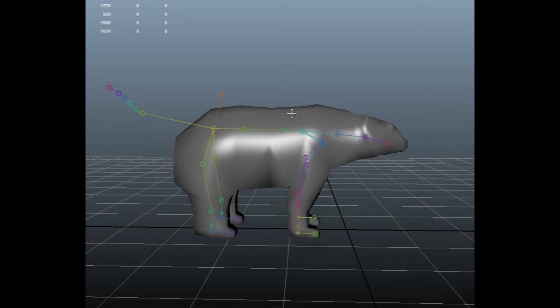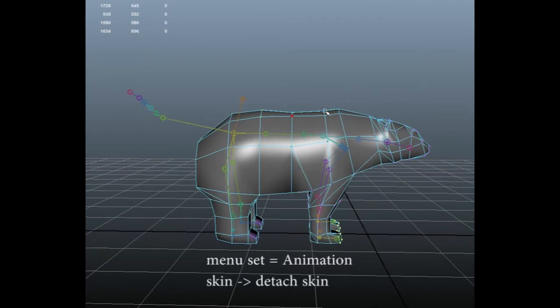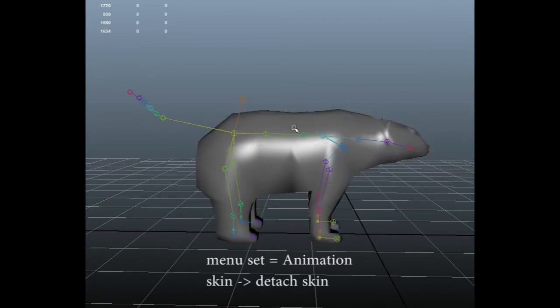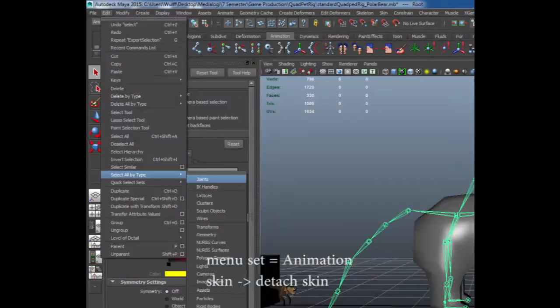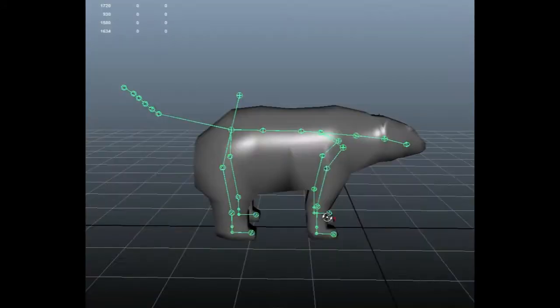It's really easy once you've got it, how to fix this problem. First of all, we detach all joints from our model. Next, we select all joints by going to select all by type, choose joints.